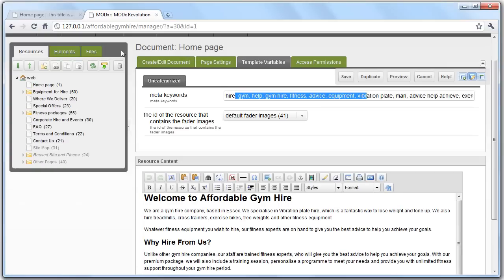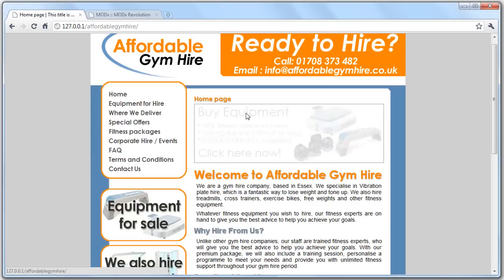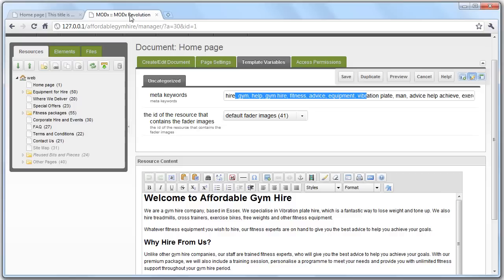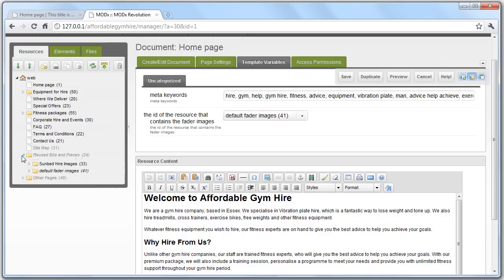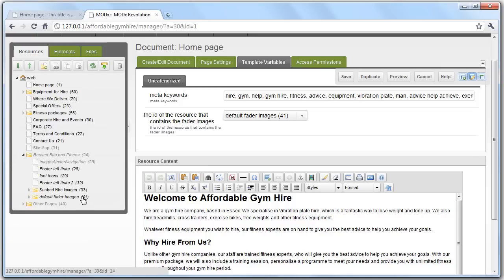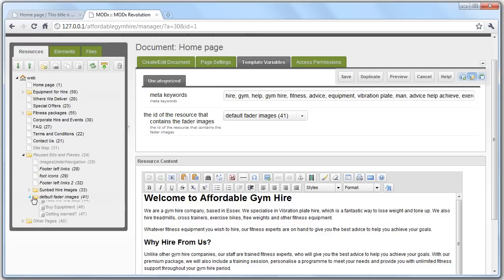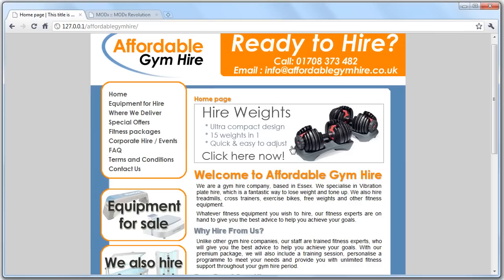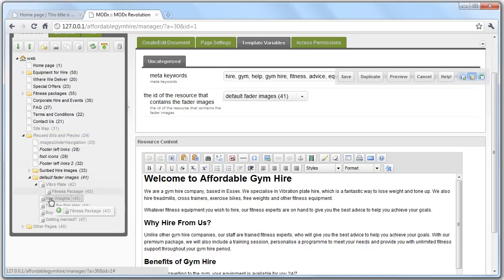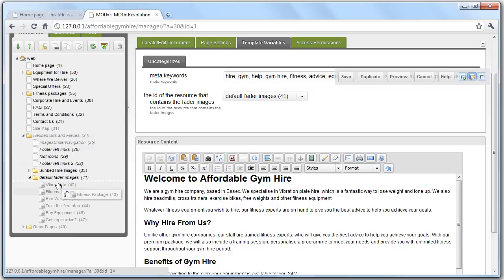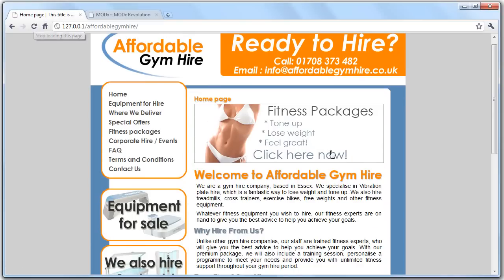And this here is relevant to the fader that is on the homepage. So, this fader picks up the images within folders. If you go to the left, and if I go into reusable page bits, you'll see number 41 is default fader images. And within here are all the images that are on this fader page. You'll notice we can move stuff around. If you want the fitness packages above, then you'll notice when we refresh this, fitness packages are now first.